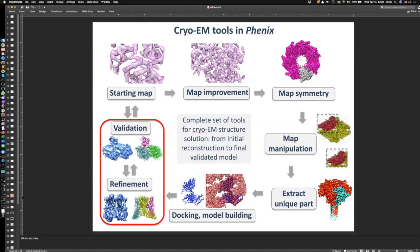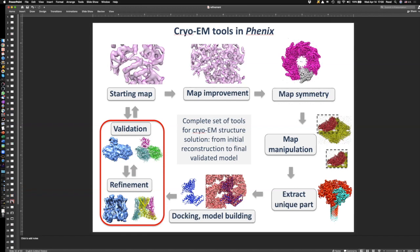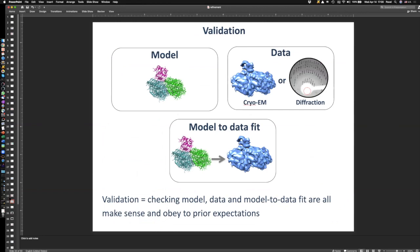Now briefly on validation. Given a structure and data, validation checks three things: the model, the data, and how well the model fits the data. A common misconception is that validation means just looking at the model and never looking at the data or model-to-data fit. Every time you do validation, you actually check all three: model quality, data quality, and model-to-data fit.